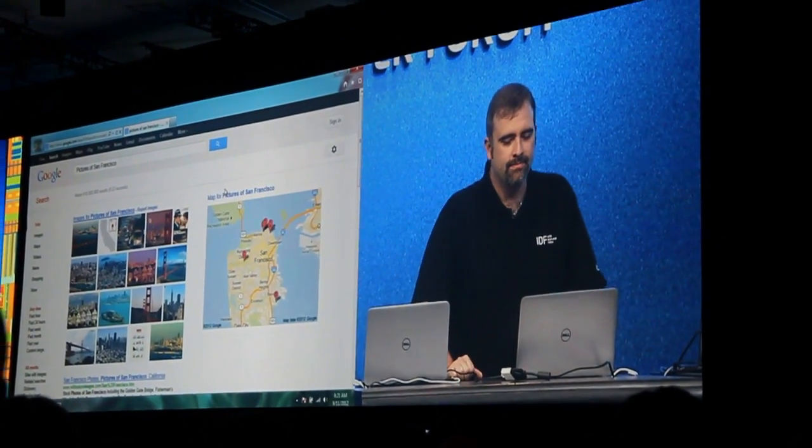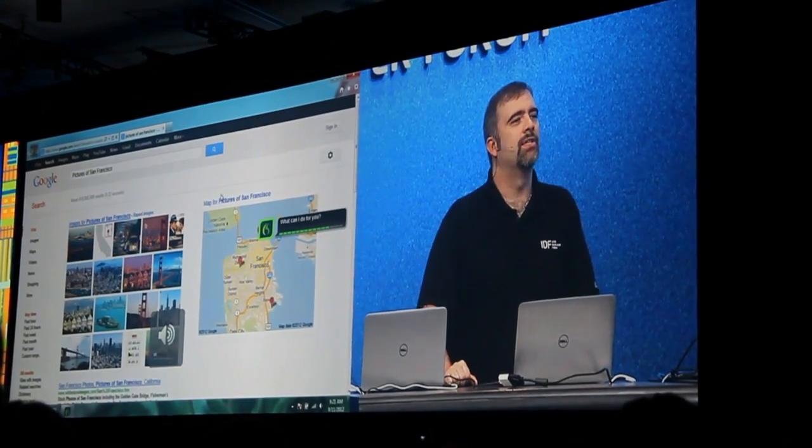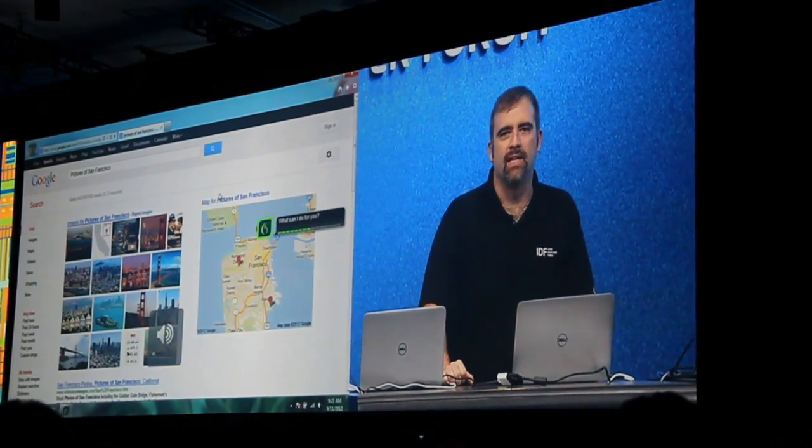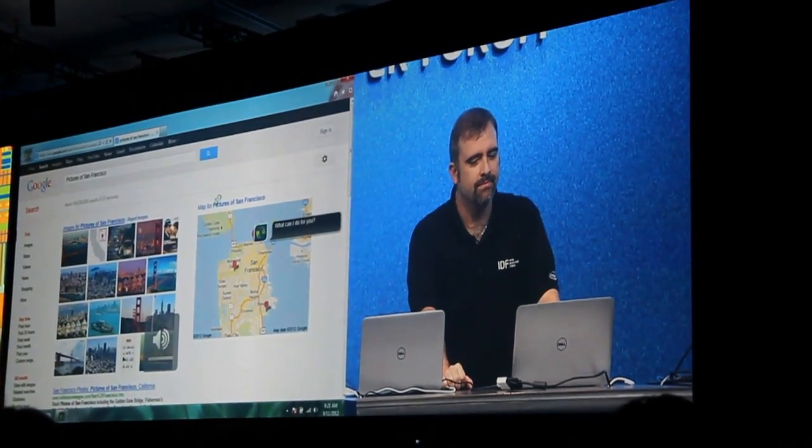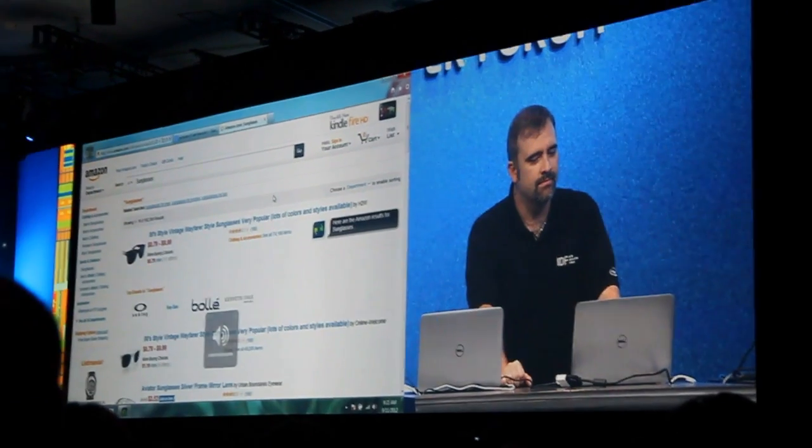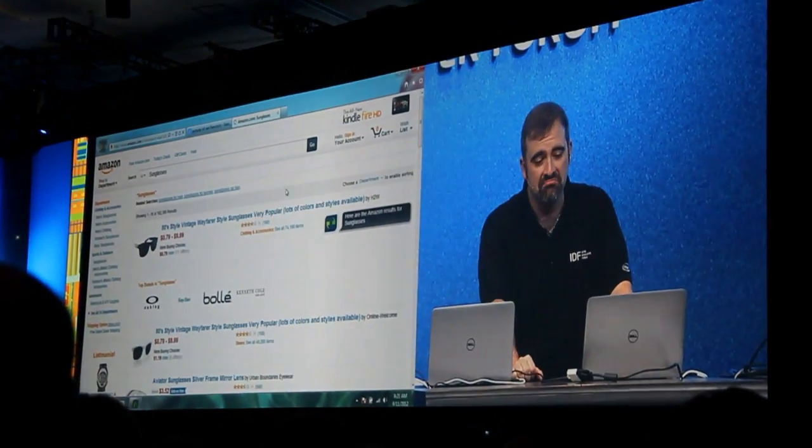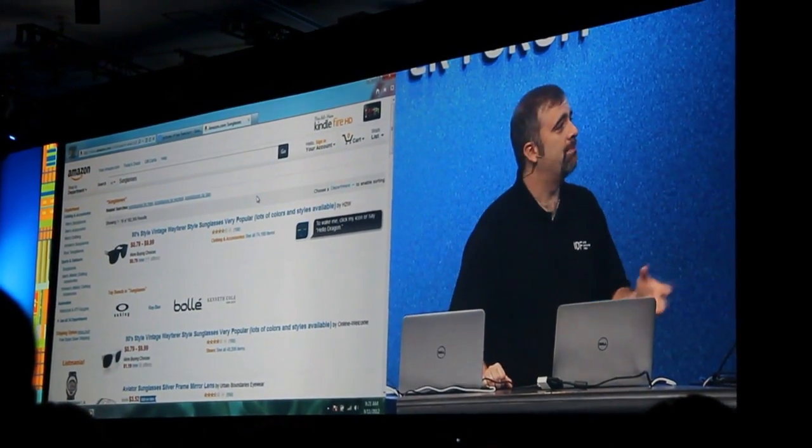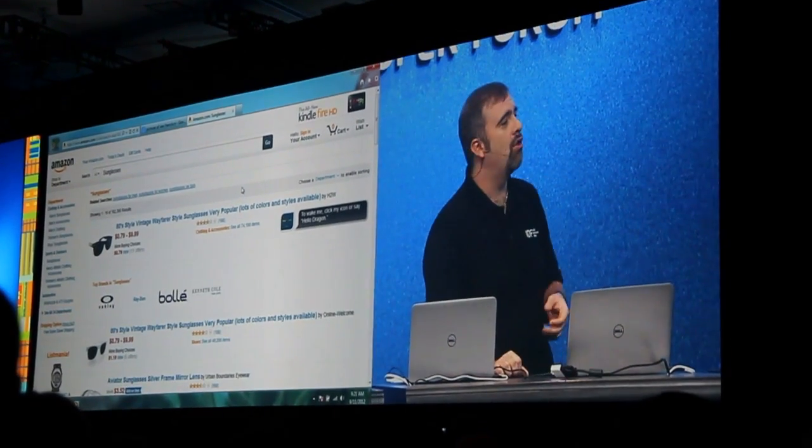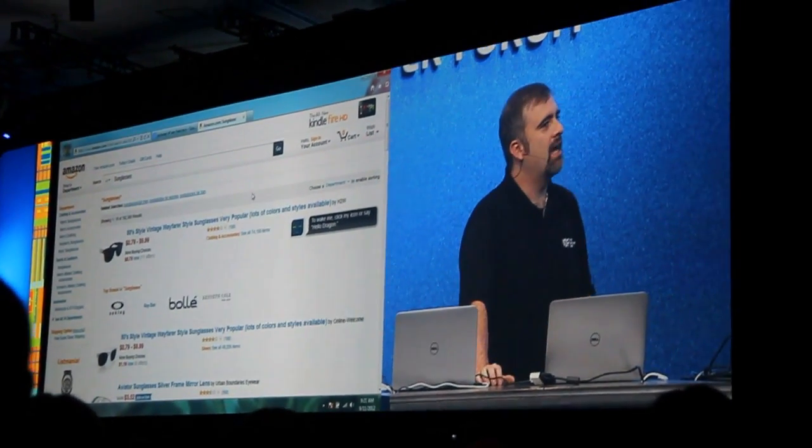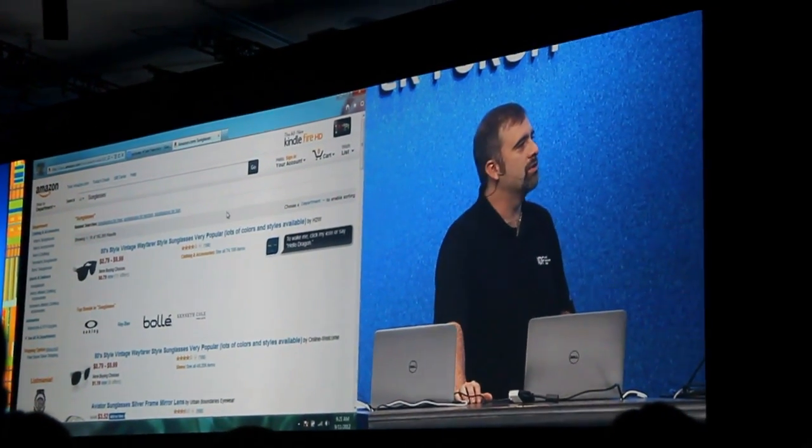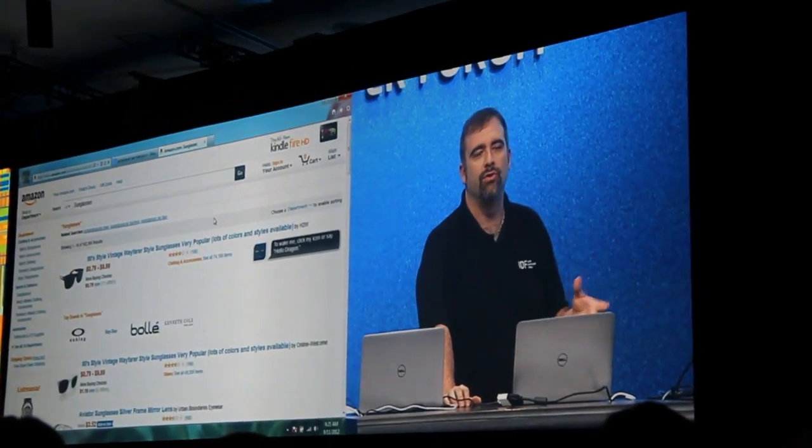Hello, Dragon. Search Amazon for sunglasses. Here are the Amazon results for sunglasses. Not bad. So I need a pair of sunglasses. I'm here in San Francisco, but obviously I'm not the most stylish person in the world. So maybe we want to go ahead and ask for our social networks.